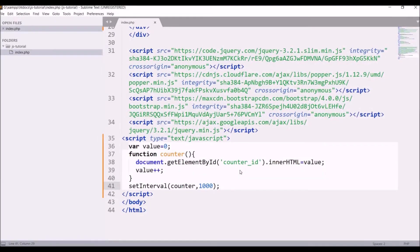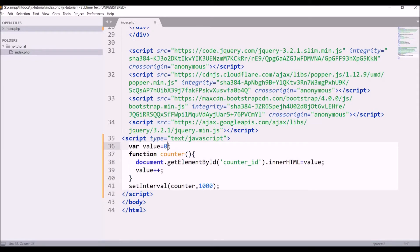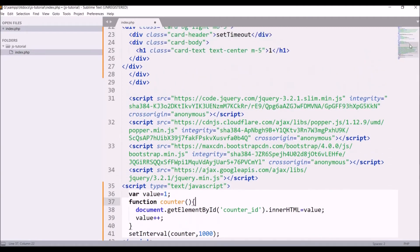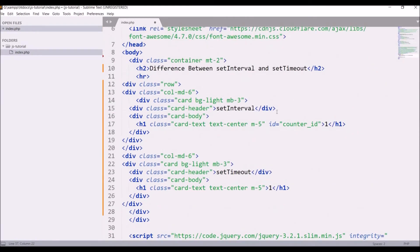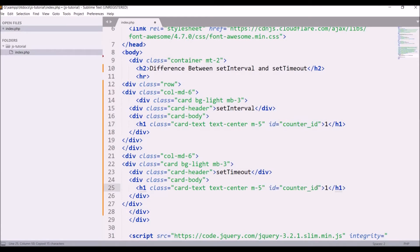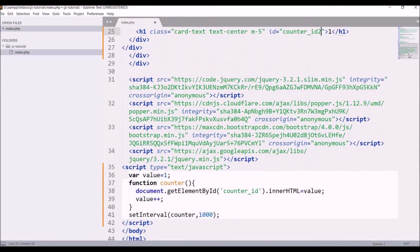So now let's move to set timeout. Let me just change value from 0 to 1. Let's start our counter from 1. And now let's give an id to set timeout. So copy from above and paste. Just change it, let's say counter_id_2 for timeout.